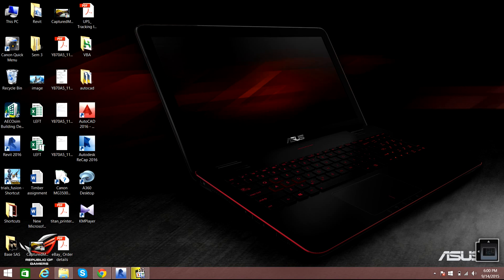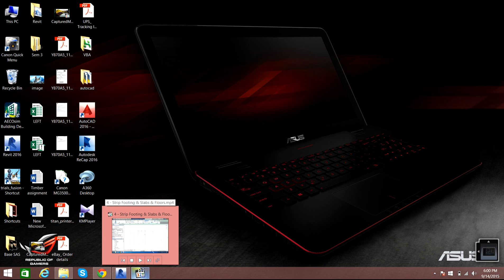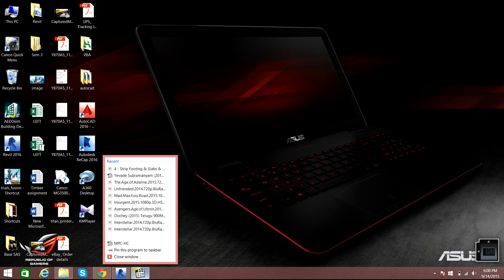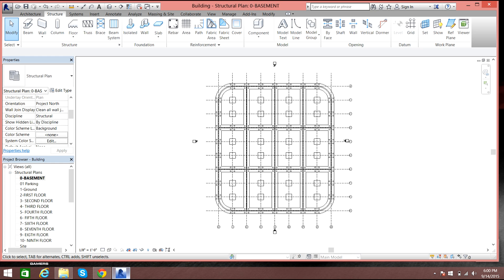Hello guys, welcome back to Revit 2016 video tutorials. In this video tutorial we will go through the modeling of slabs for our house building. Let me exit these things so we have our plan over here.